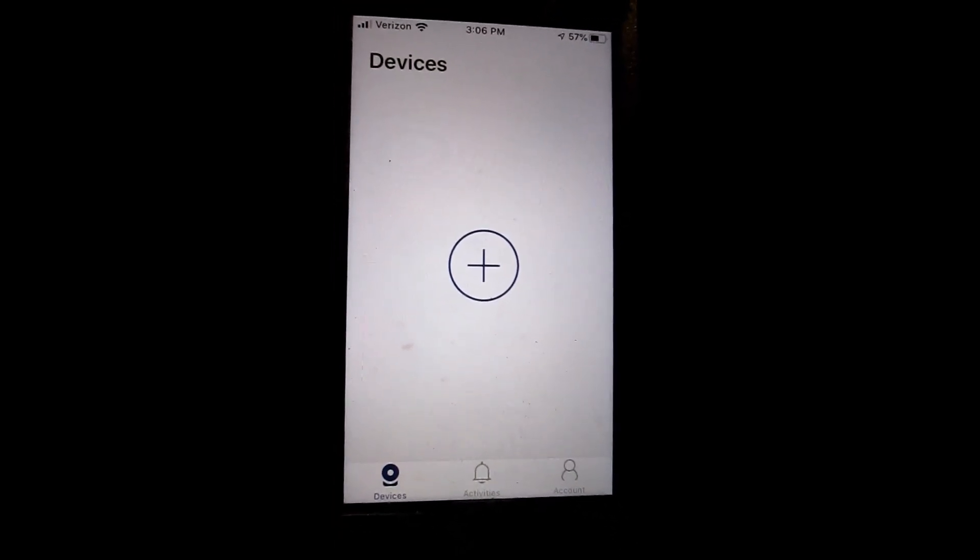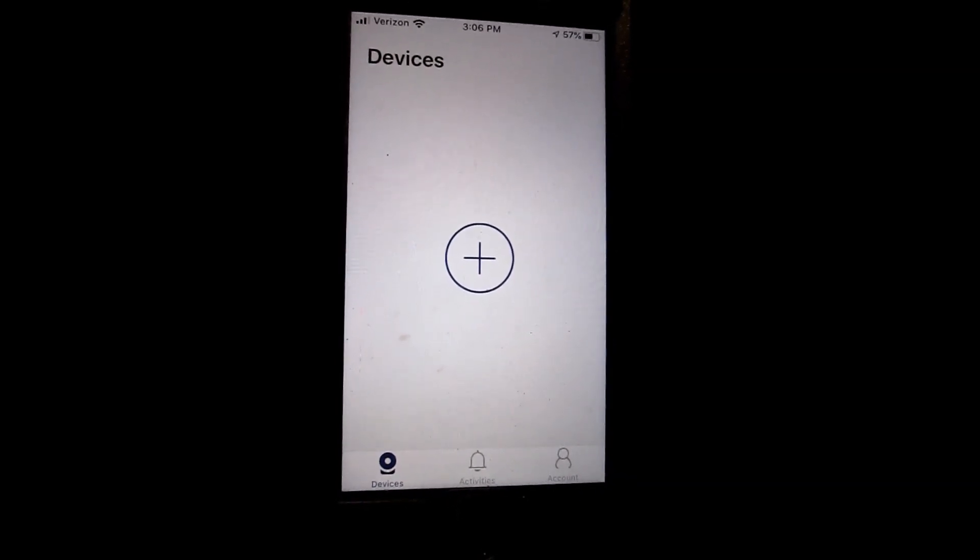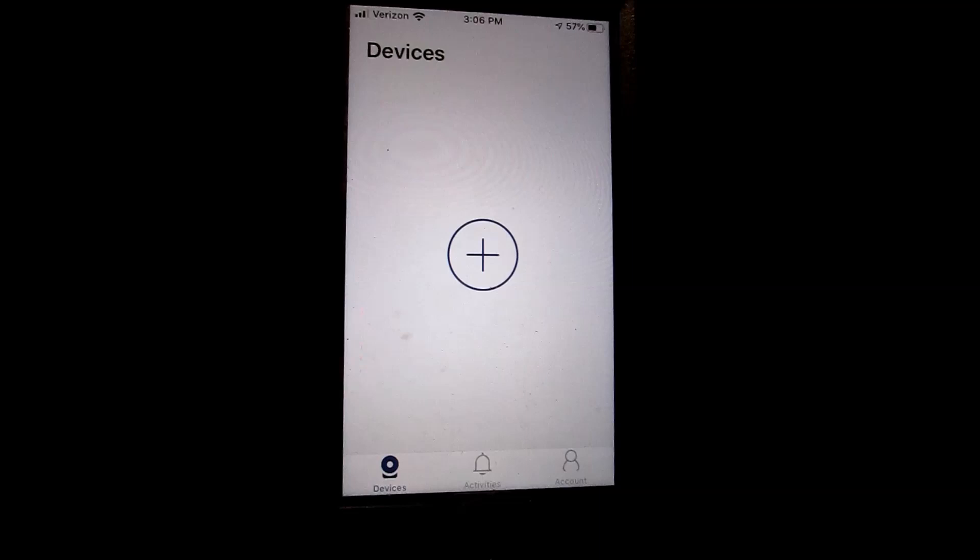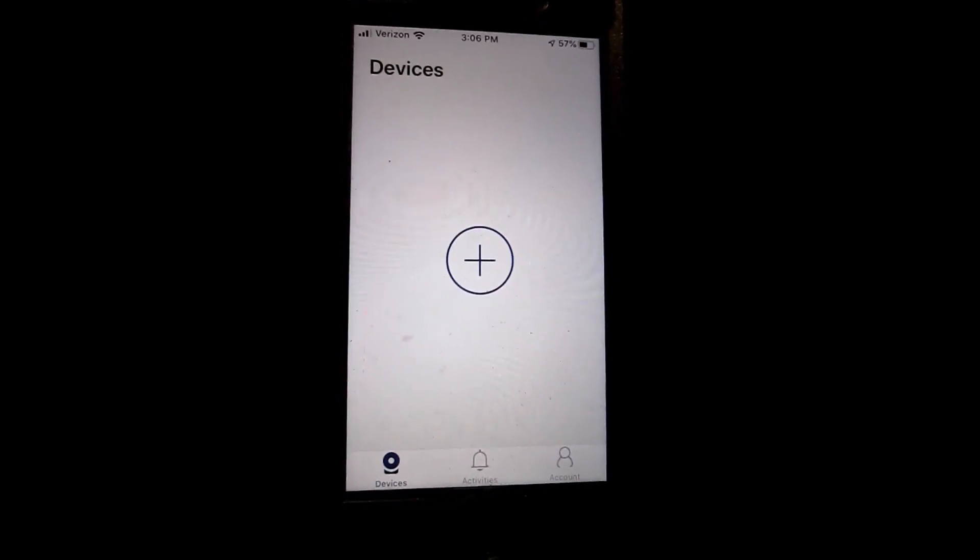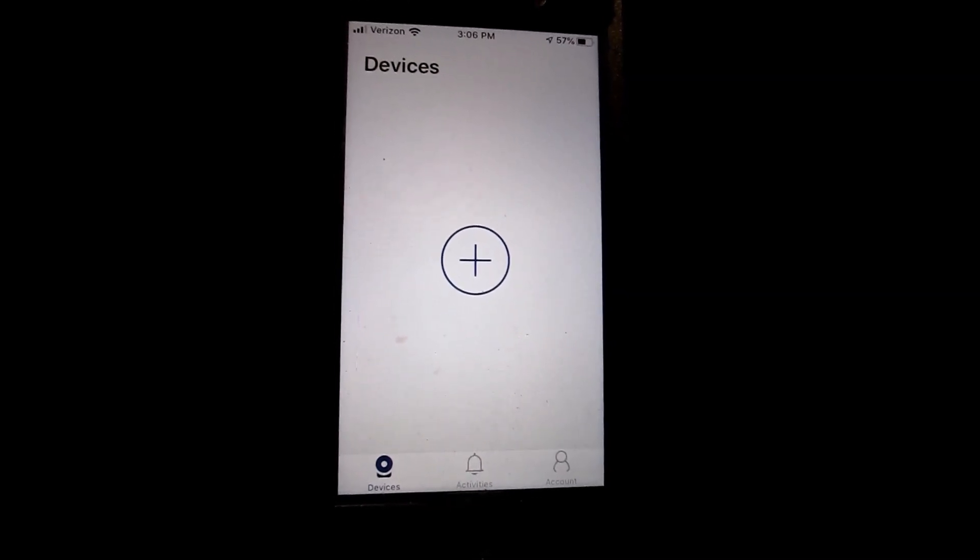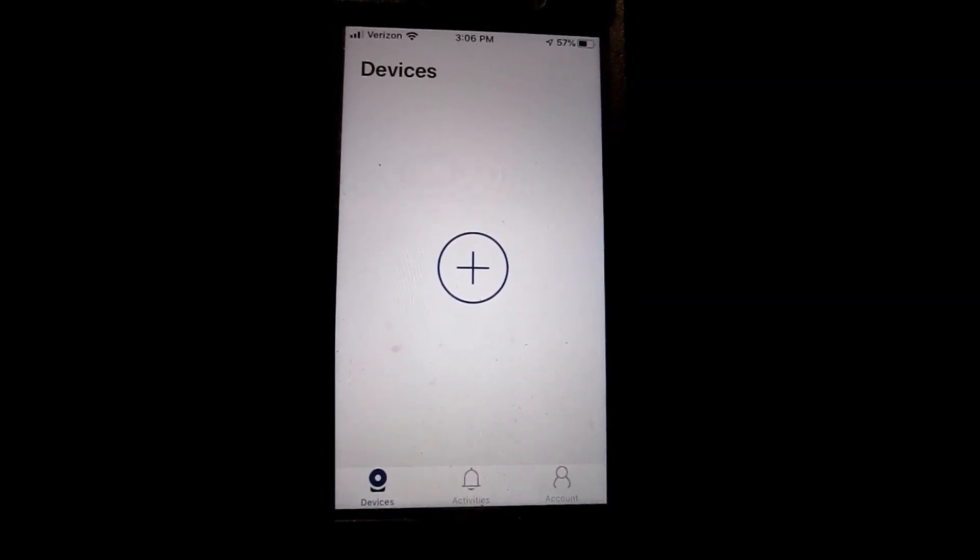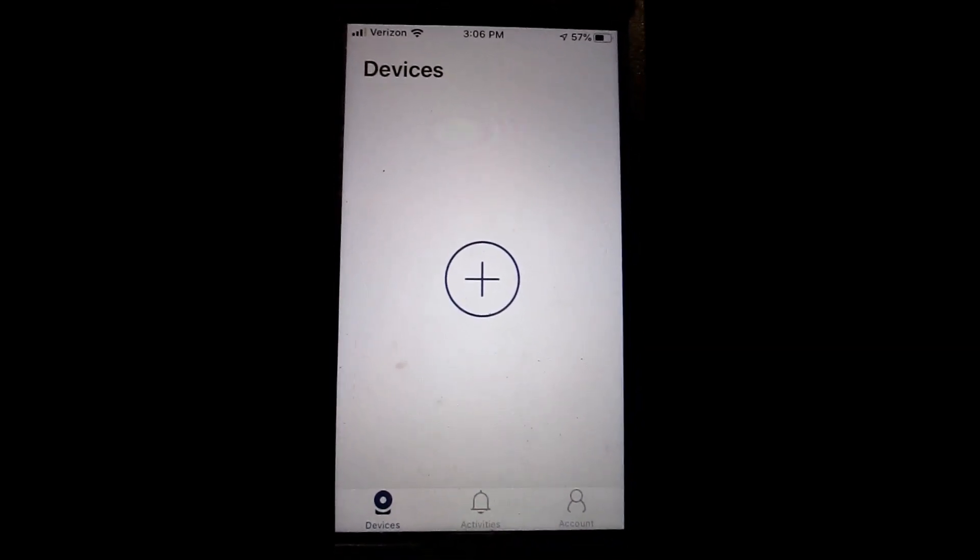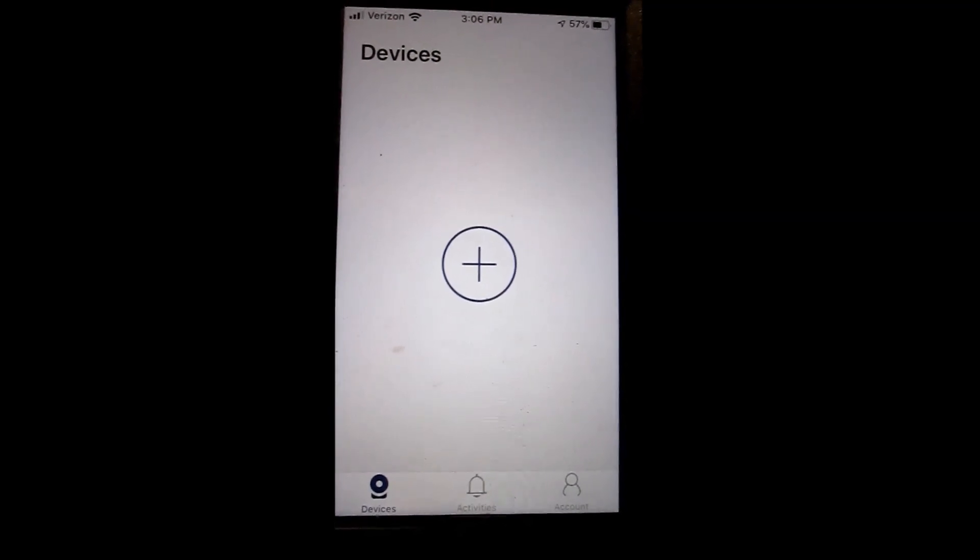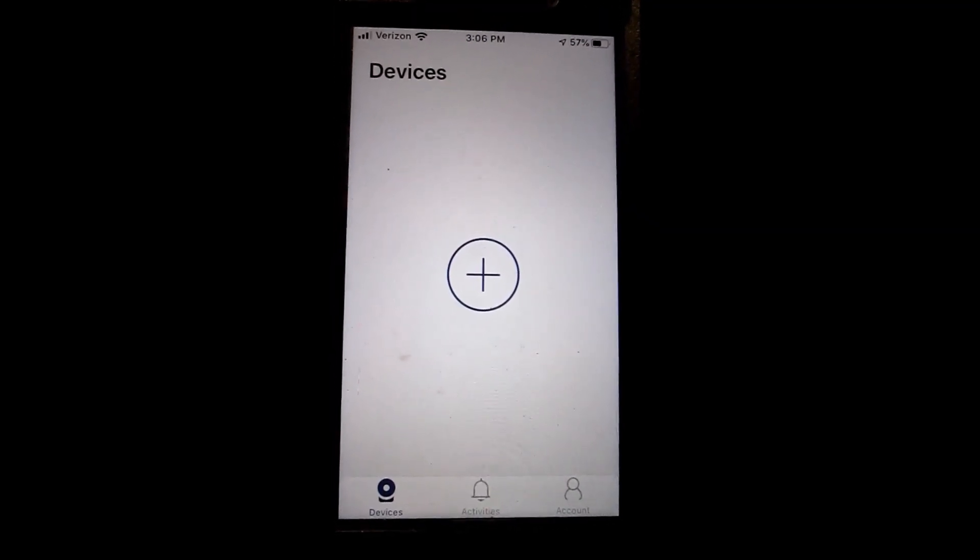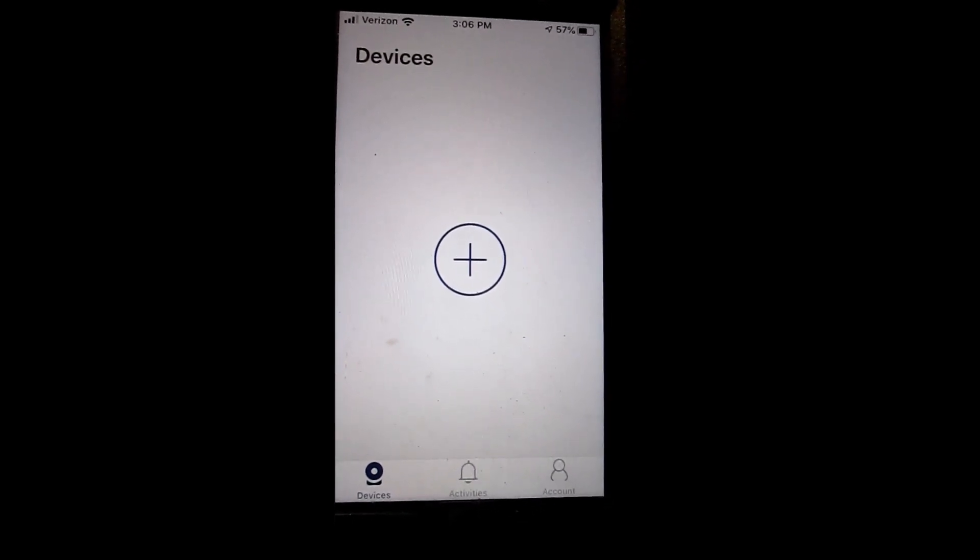install the Lorex Home app and set up a new account. Do not use the same account - use a different email address and a completely different account. It will email you a confirmation code. Enter the code and you'll get to the screen with no devices. Once you reach this screen, you'll need to go to the other